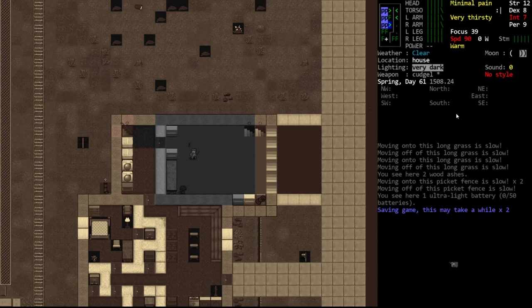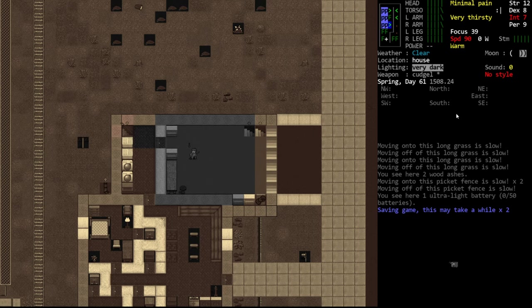Hello internet, welcome back to our Cataclysm Dark Days Ahead tutorial series. In this episode we're going to be talking about Z levels, specifically basements.